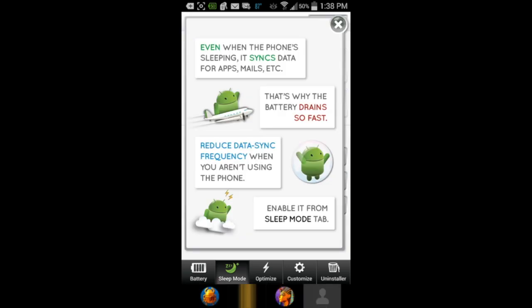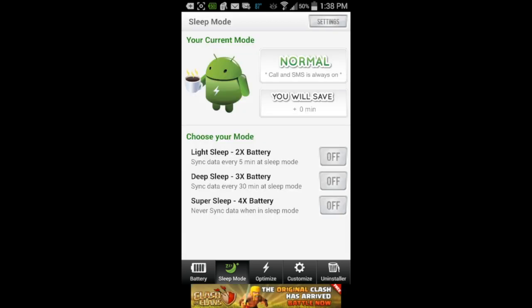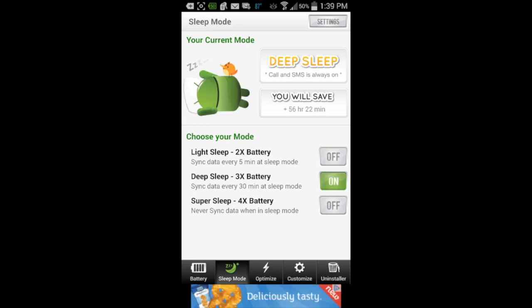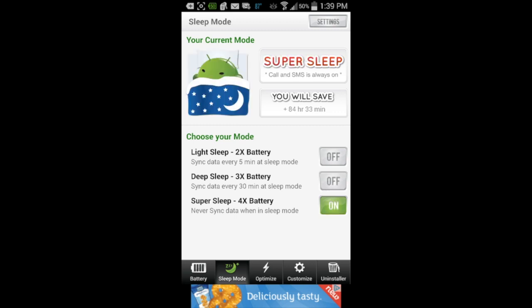Then you can go into sleep mode. In sleep mode, they explain it to you at first, which is very helpful if you don't know that your Android is currently working all the time when it's on. There are three different sleep modes and then there's normal. Once you tap on light sleep, you can see how much you're going to save — plus 28 hours. Deep sleep gives plus 56 hours. And super sleep gives plus 84 hours.